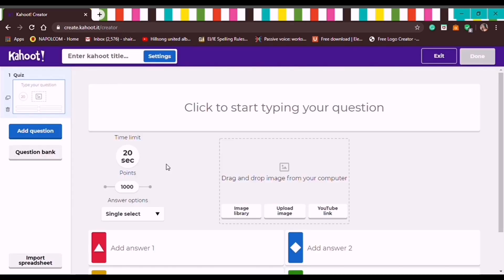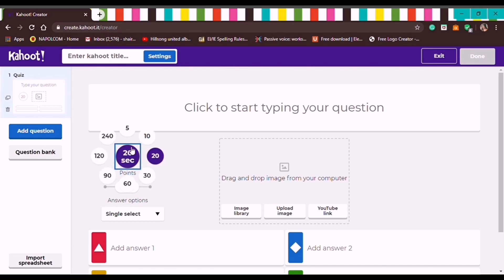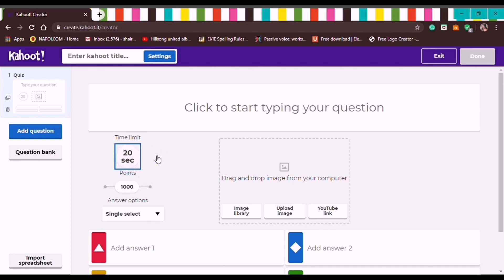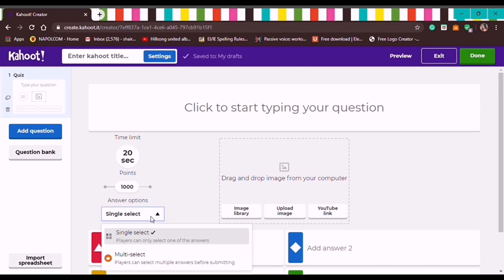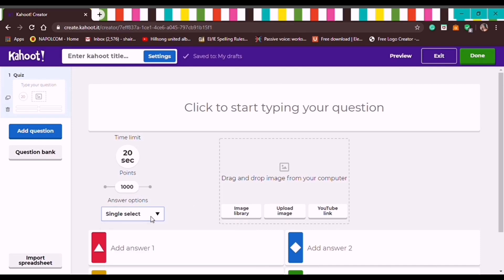For formative assessment — 'Get to know your teacher' — since we're creating a quiz, let's click Create. In this tutorial we'll make 5 sample questions. For time limits, let's click 20 seconds. For points, we'll choose 1,000. For answer options, Single Select, since we're using the free Kahoot account.